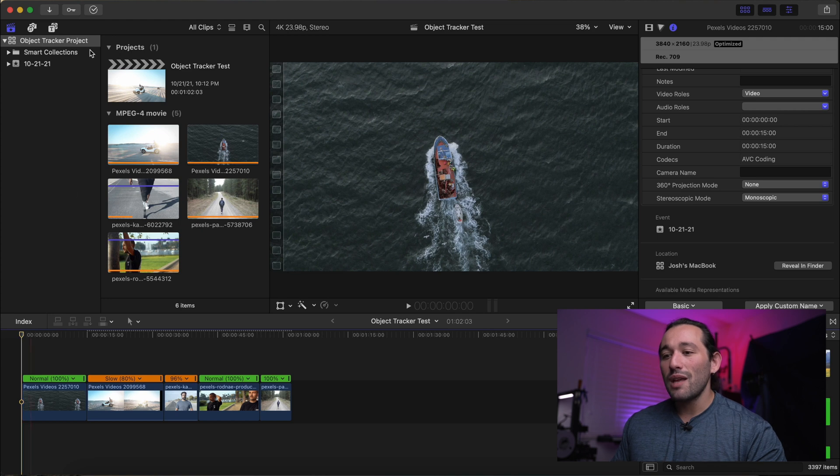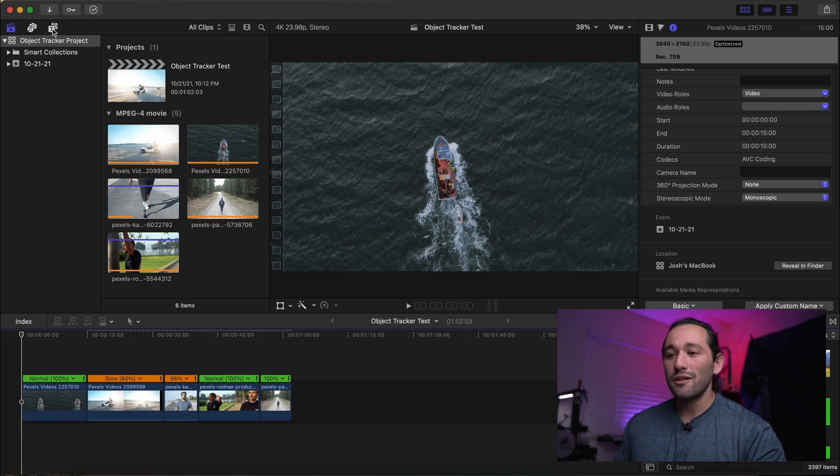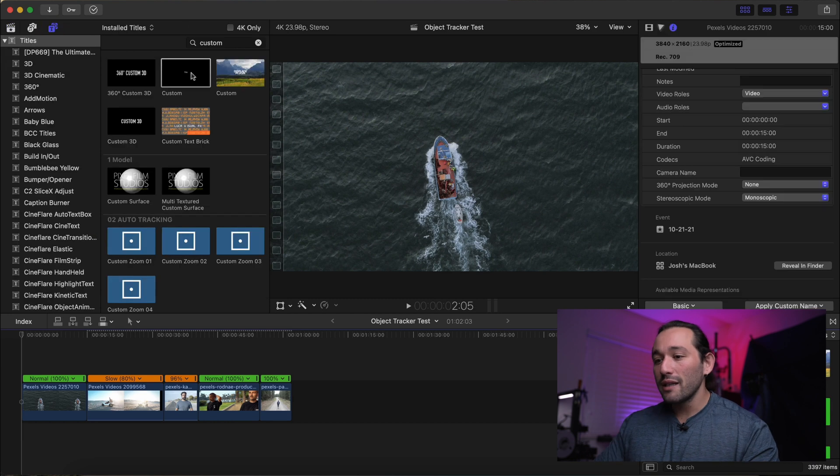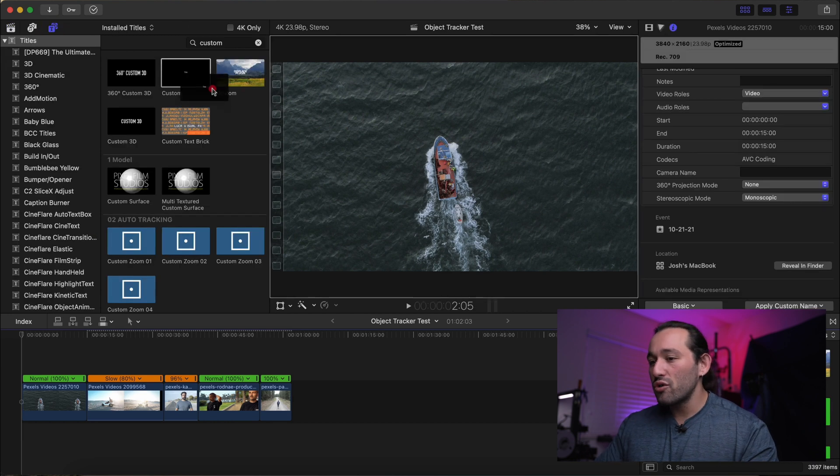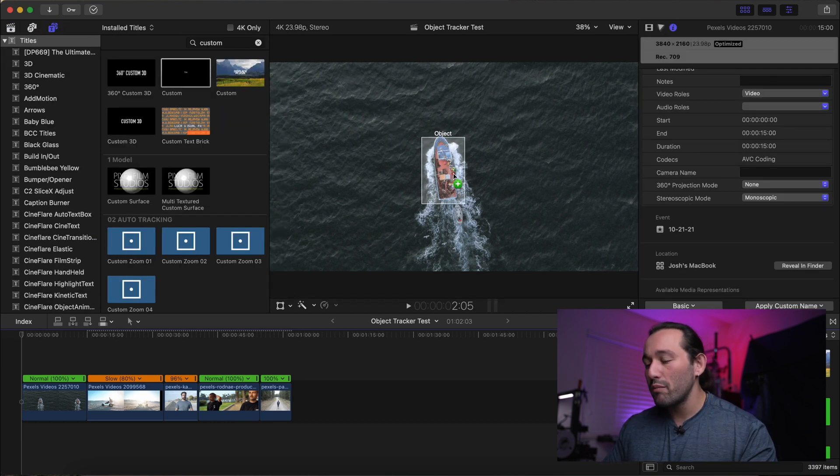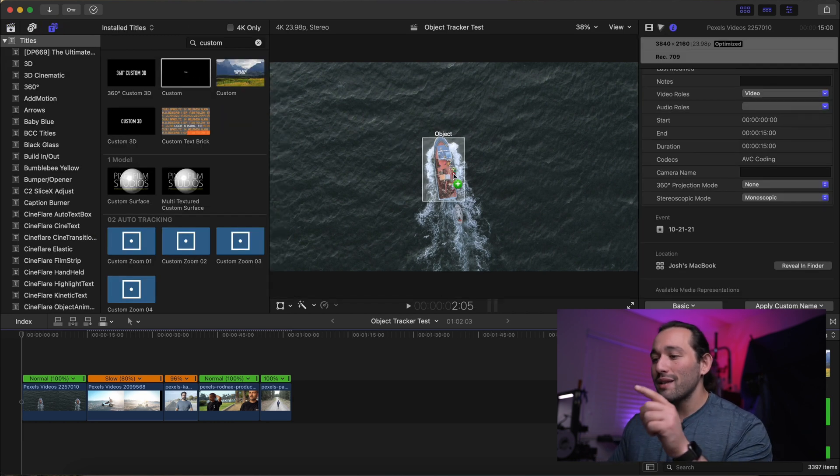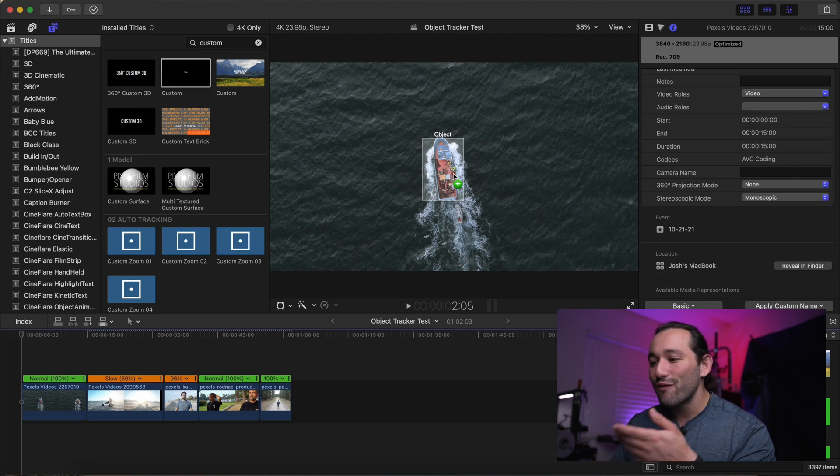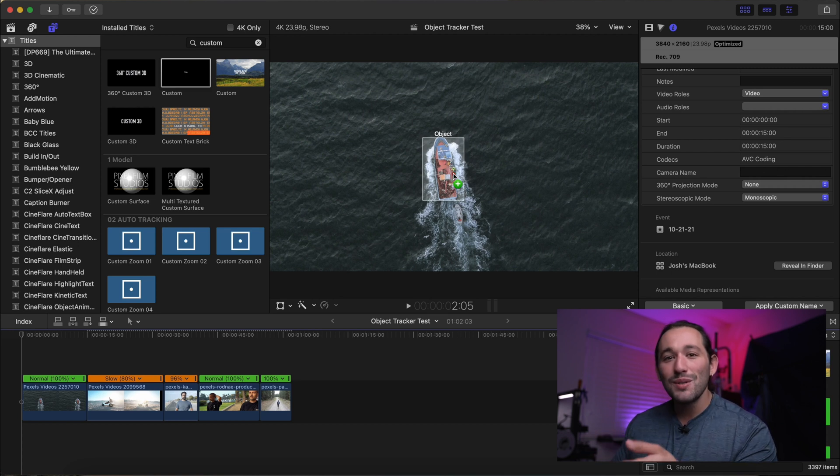We can easily do that just by going to our text editor or to our text generators right here and I can literally just drag and drop this custom text over the boat and you can see Final Cut Pro automatically detects the object. It's freaking cool.